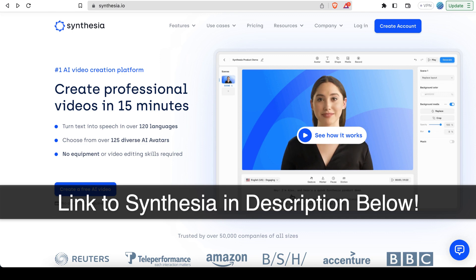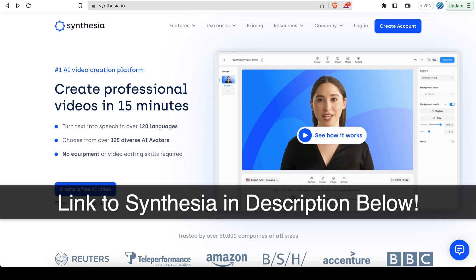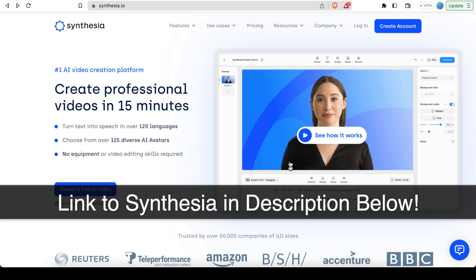And so, by the way, this has applications outside this course as well. So for example, if you're a content creator like myself and you need a talking head video, you could use a tool like this.